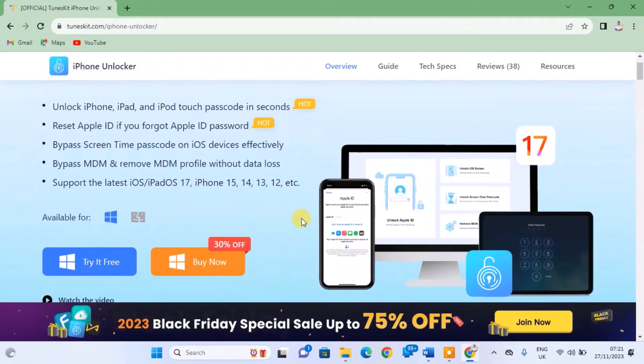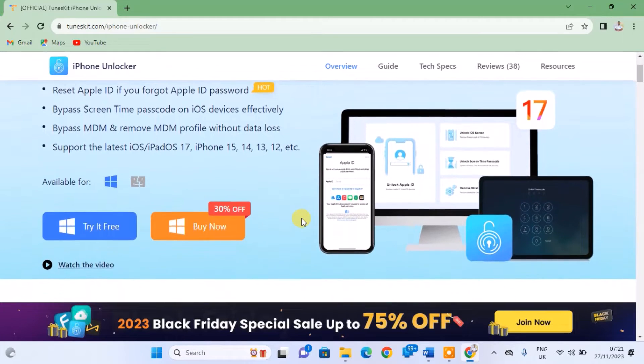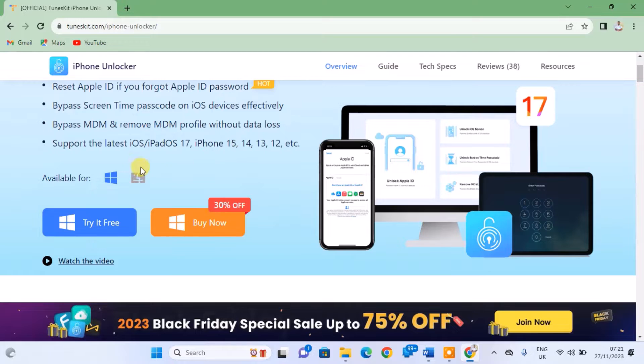The software is available for both Mac and Windows. To download for Windows, click on the Windows version.